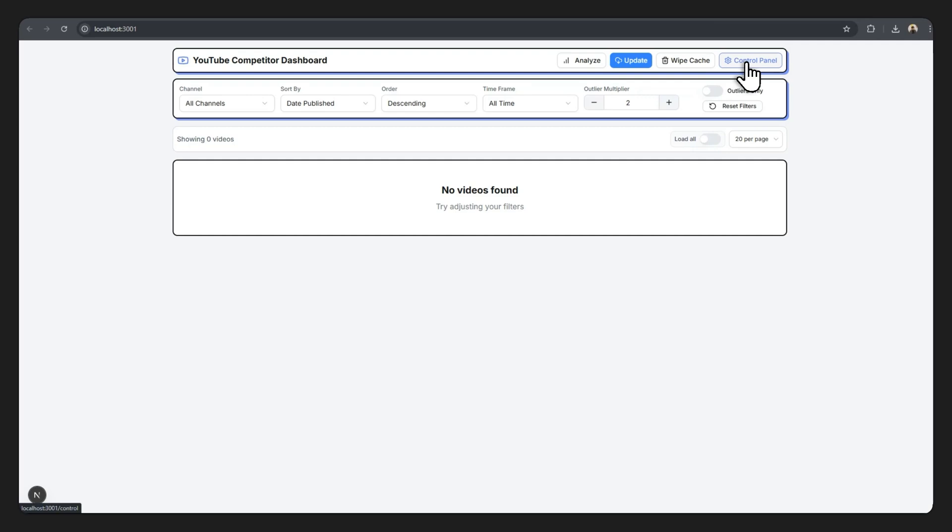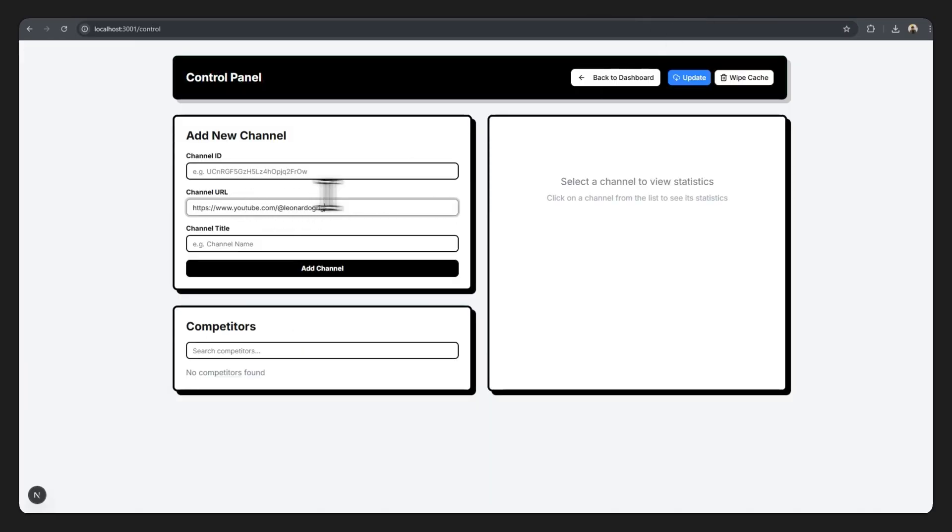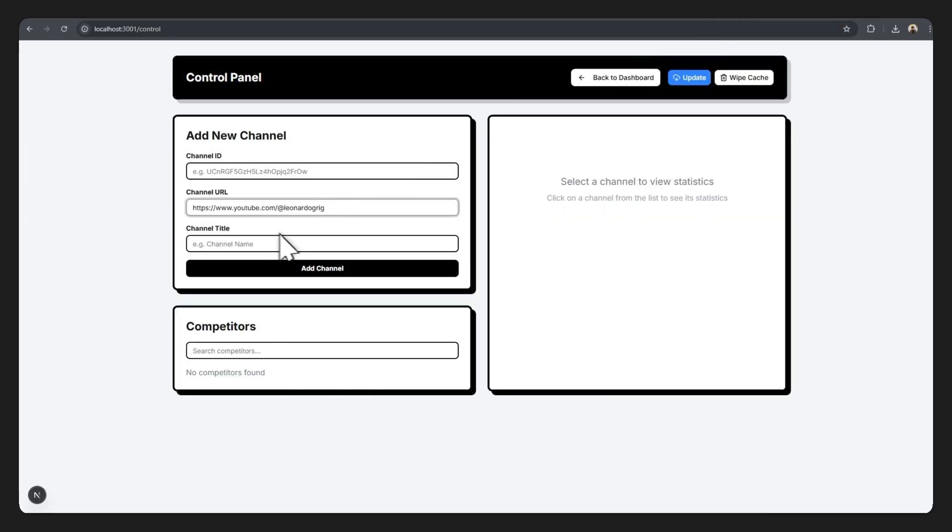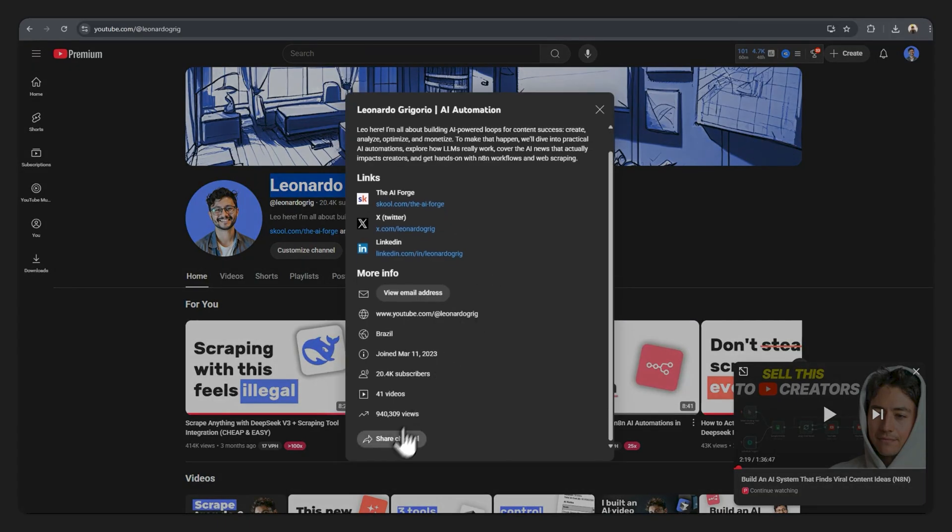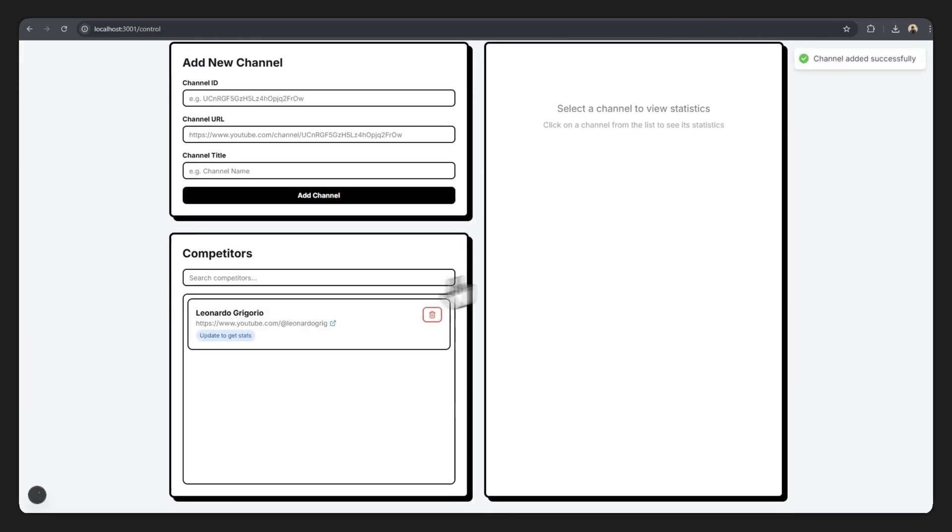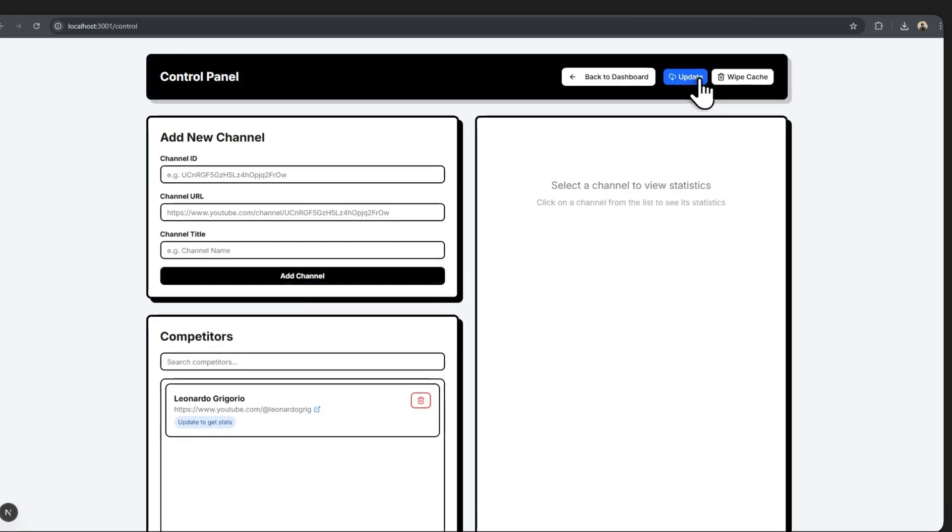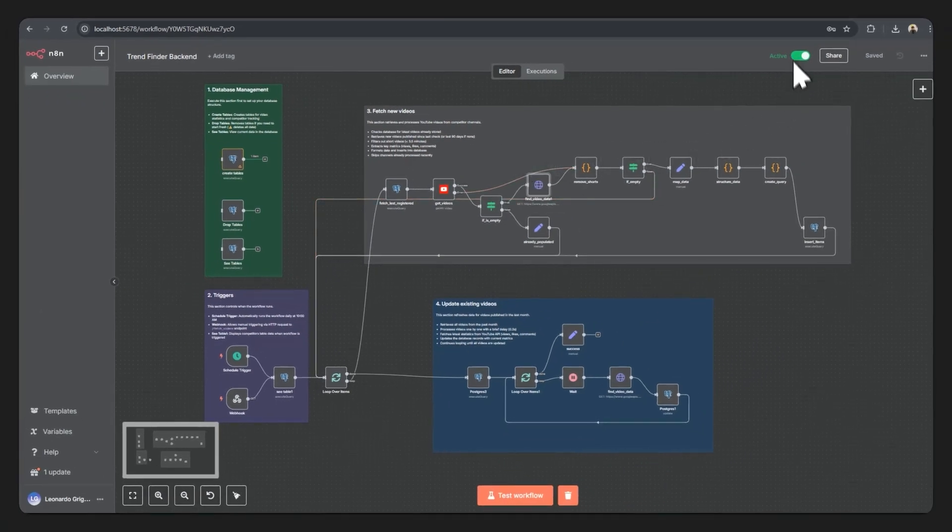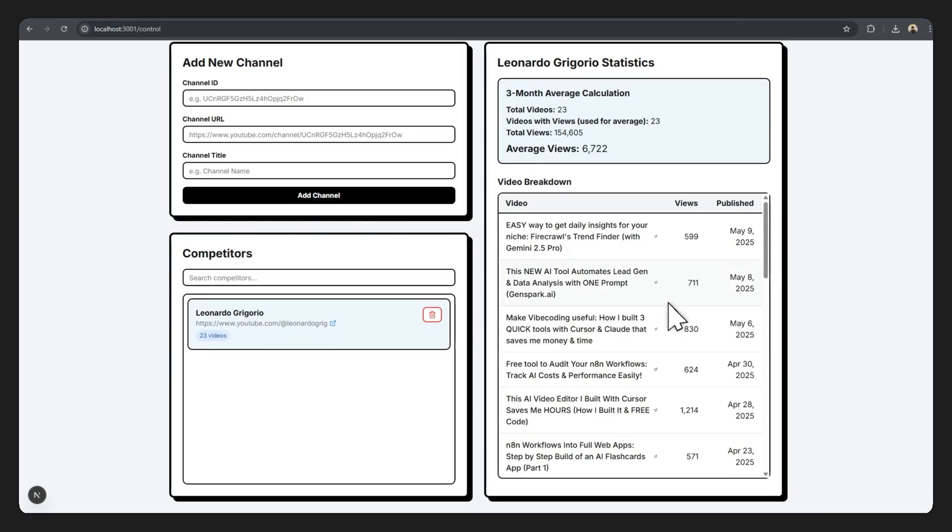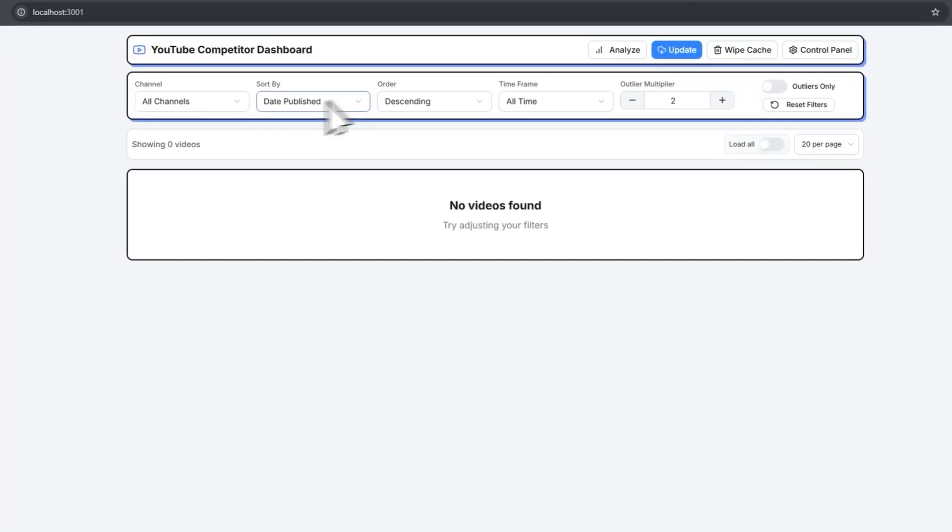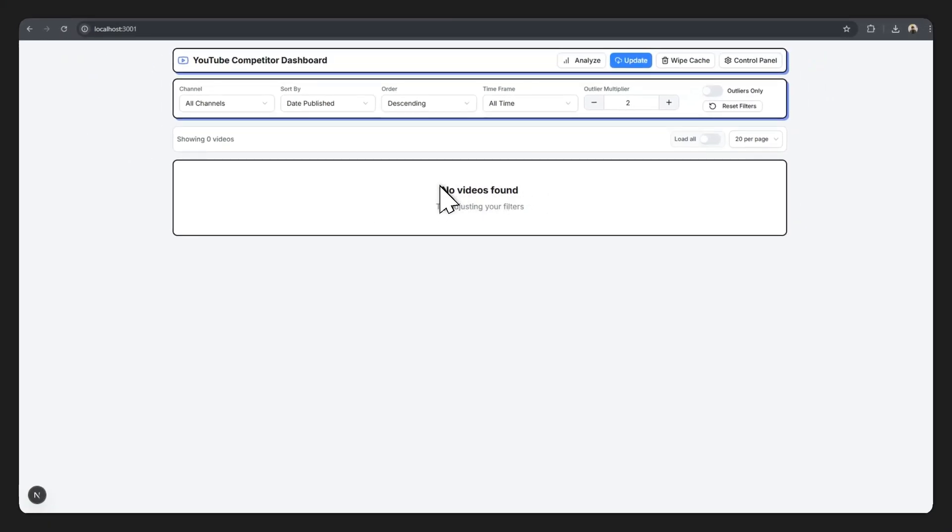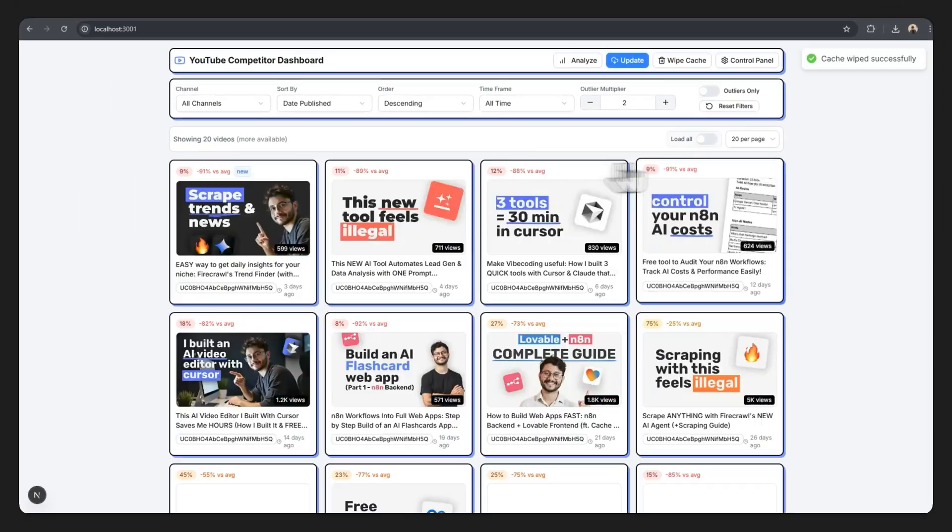As soon as it's done loading, you can just head over to the dashboard. There's no videos in here because we don't have any competitor added here. So just go over to the control panel and let me use my own channel as the example. Let me copy in the channel URL. Now the channel name, I'll just grab Leonardo Gregorio. And finally for the channel ID, head down here, copy that, place that in, hit add channel. And now that was added. Now is where we're going to actually test the N8N workflow. For that all you have to do is click on update. It's going to trigger the workflow over here. Make sure that this is actually active because then it will be accessible. Back here in the control panel, you'll notice that I have 23 videos listed here. By clicking on it, everything is listed over here.